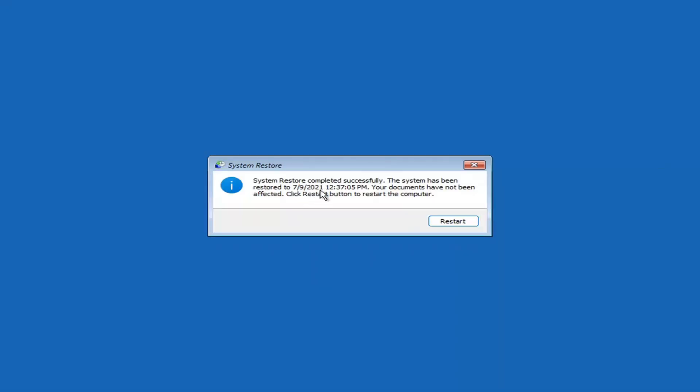Okay, so you can see System Restore completed successfully. The system has been restored and your documents have not been affected. Click the Restart button to restart your computer — go ahead and select Restart.